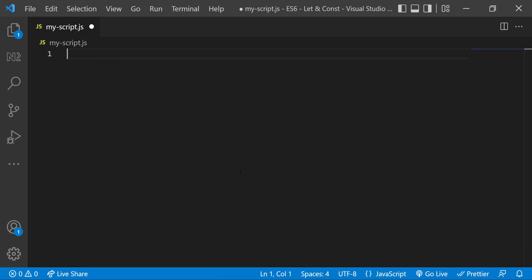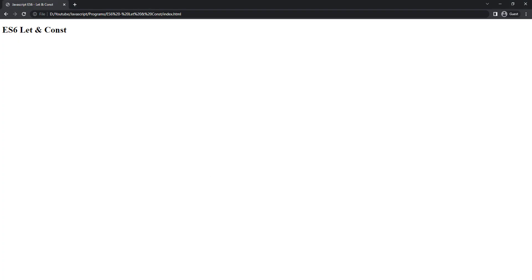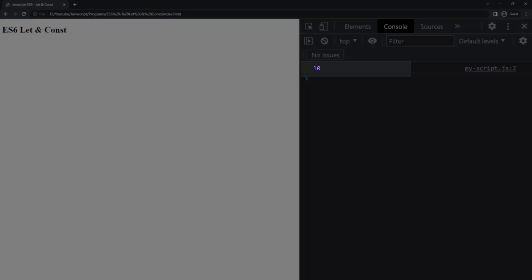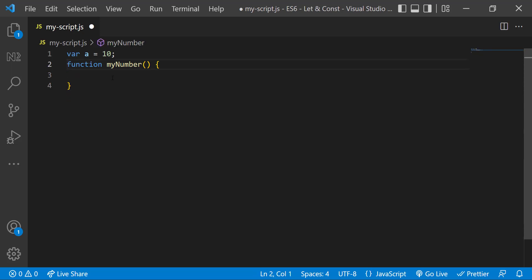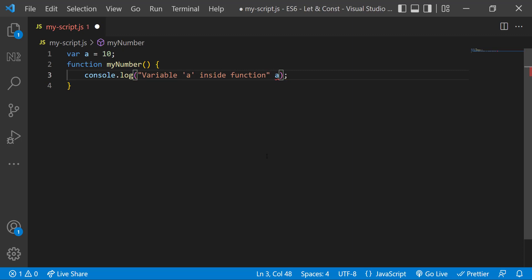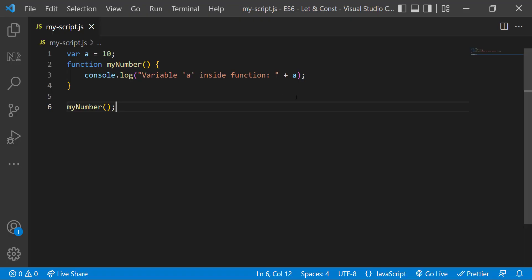Let me create a variable using the var keyword and print it. When we execute, we can see this in the console. Now let me have a function called myNumber, and inside that, let me try to print this variable. When I execute, we can see we are able to access this variable inside the function. That is because when we declare a variable using var keyword outside a function, it will have global scope, so we can access it inside the function also.